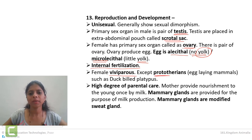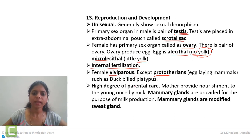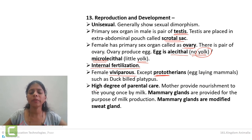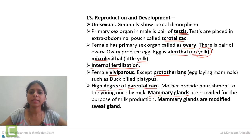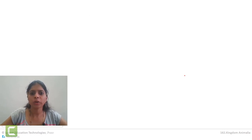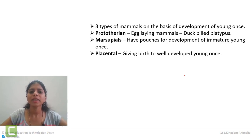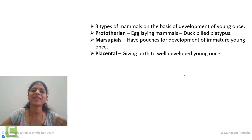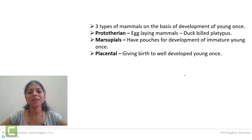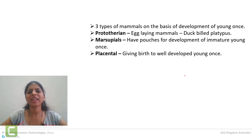Females are generally viviparous, except in the duckbill platypus which is a prototherian egg-laying mammal. Mammals show a very high degree of parental care. The mammary gland is there to feed the newborn baby, and basically mammals take care of their babies for a long duration. There are three types of mammals based on development of the young one: prototherians which are egg-laying mammals like duckbill platypus; marsupials like kangaroo which have a pouch and development of immature young ones takes place inside the pouch; and placental mammals which give birth to completely developed young ones, like human beings, elephants, and dogs.